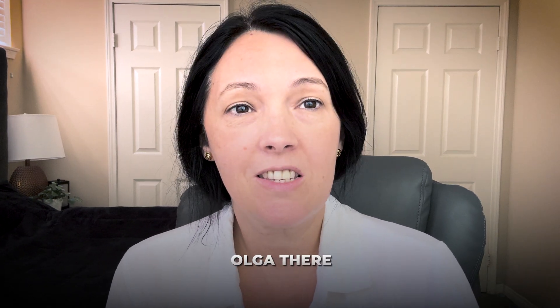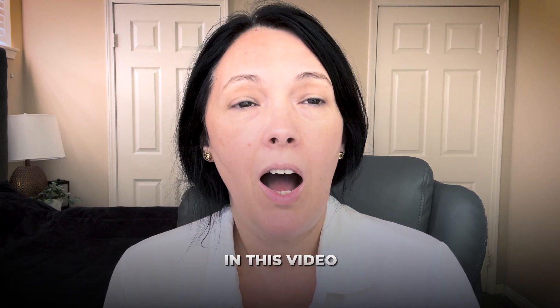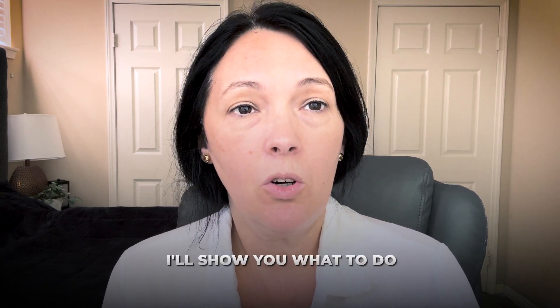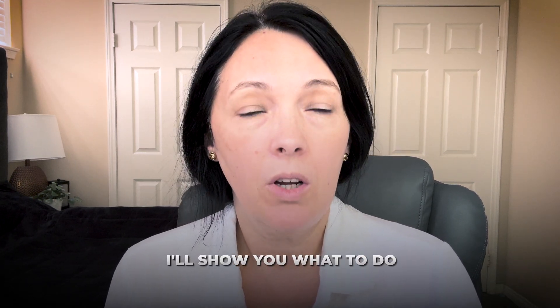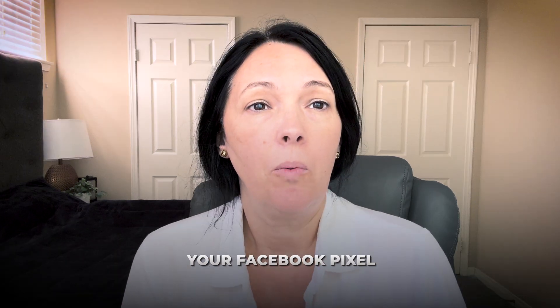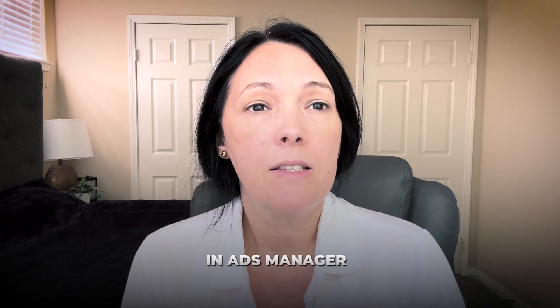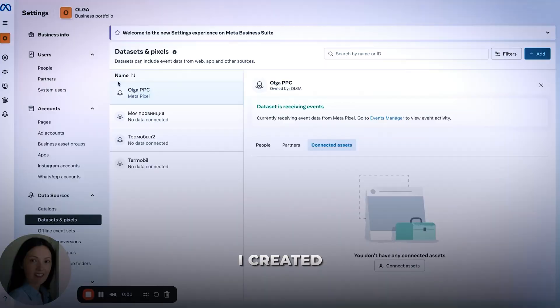Hi guys, Olga Zara, and in this video I'll show you what to do if you cannot see your Facebook pixel in Ads Manager.